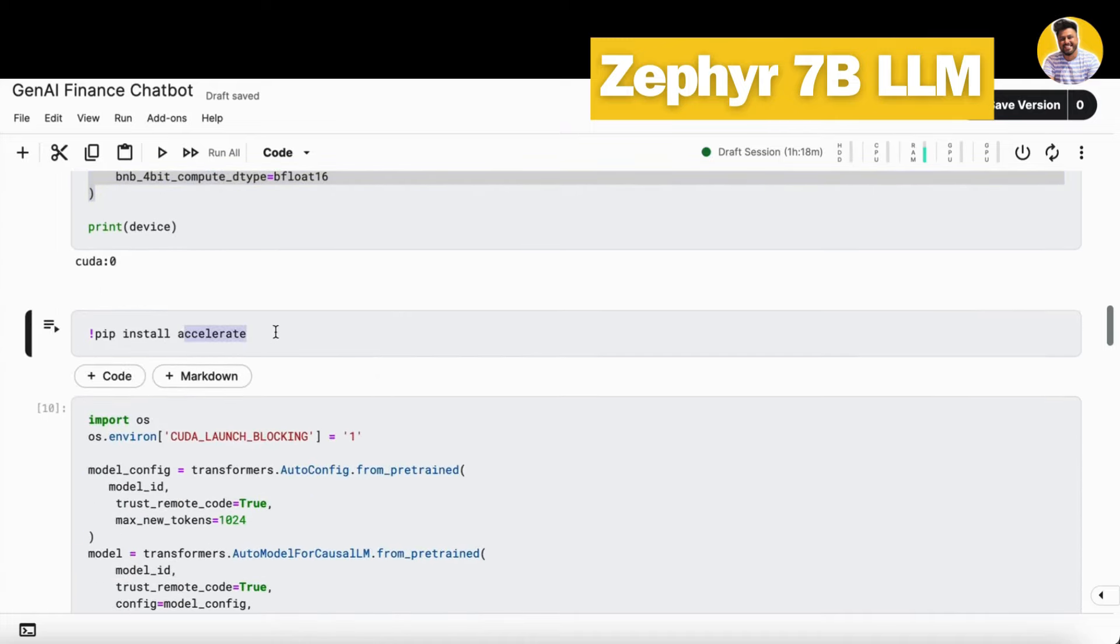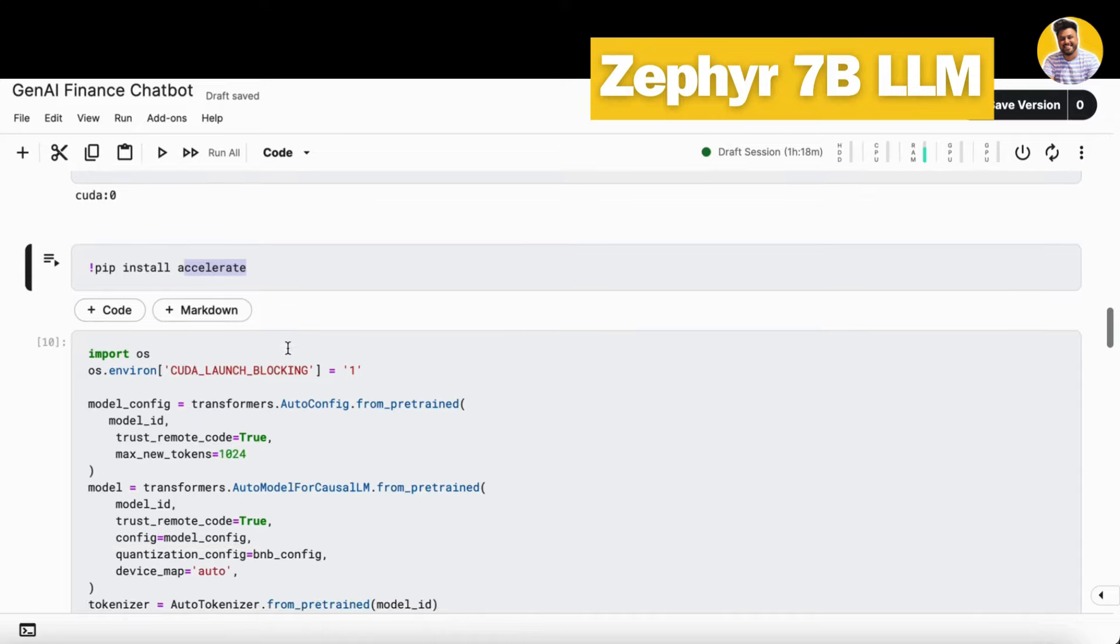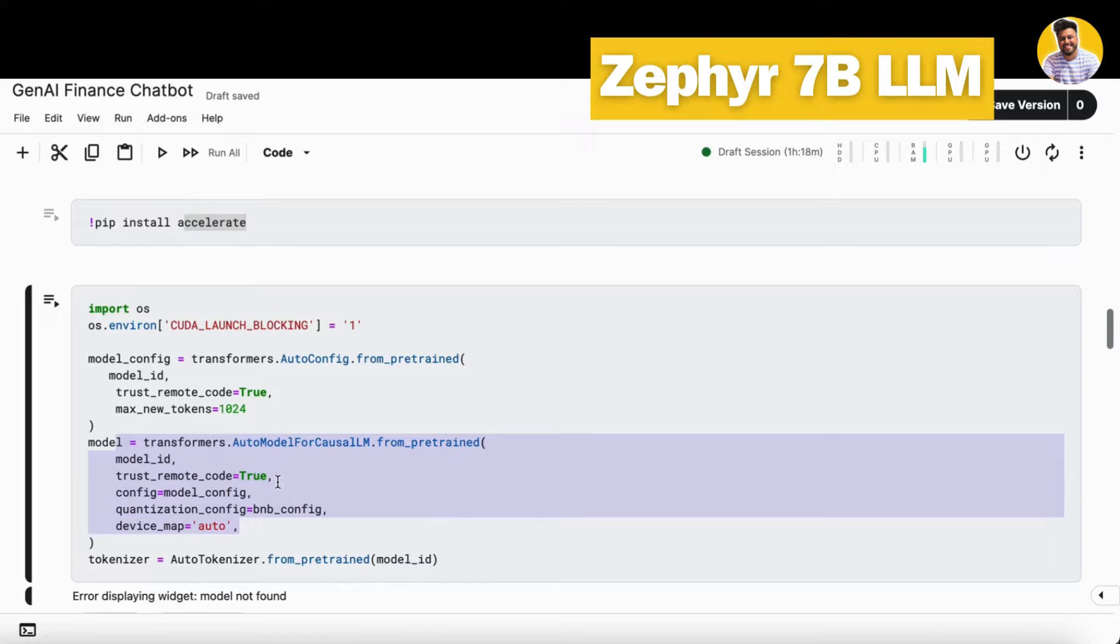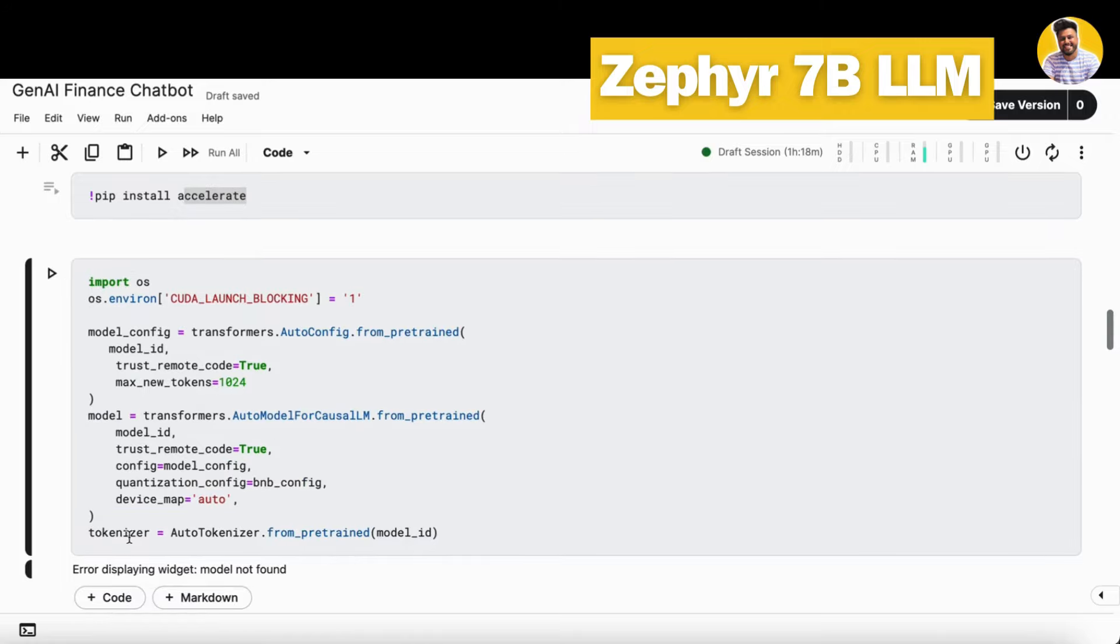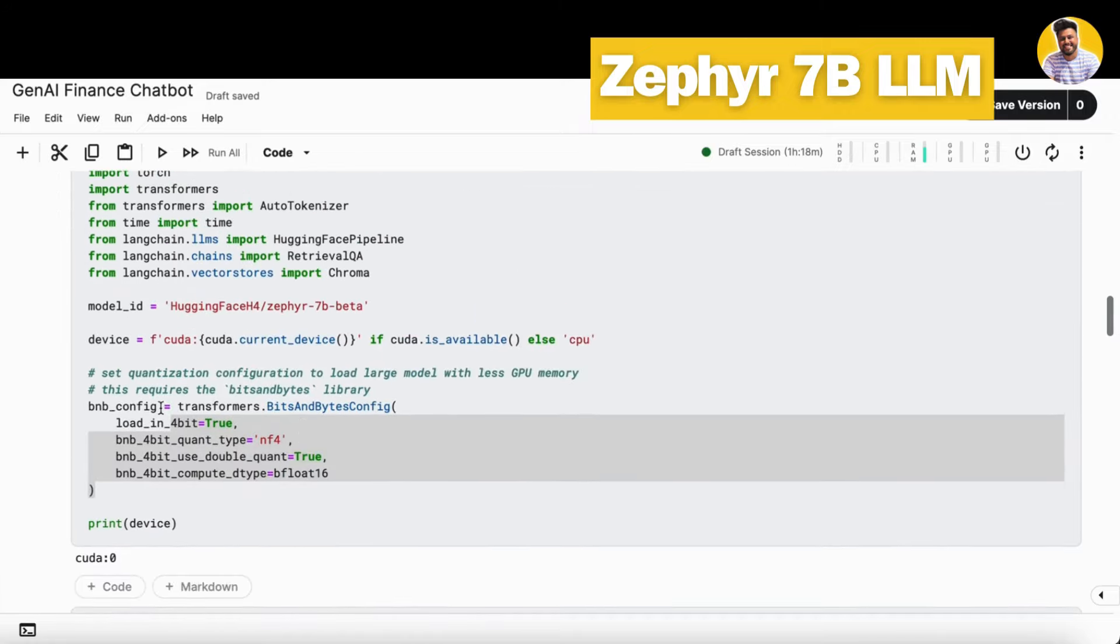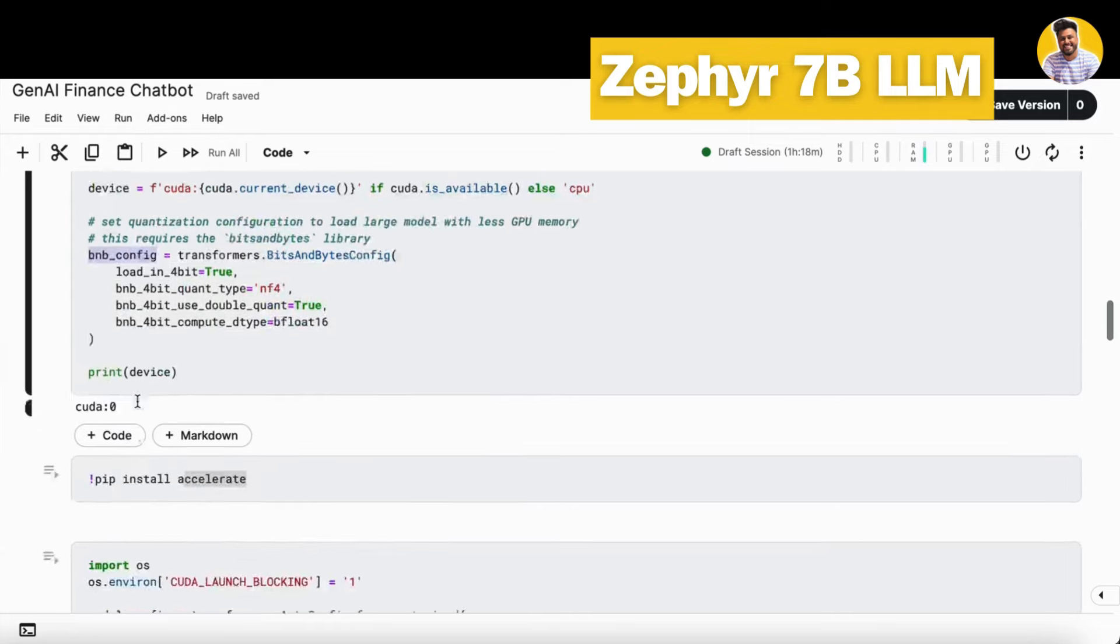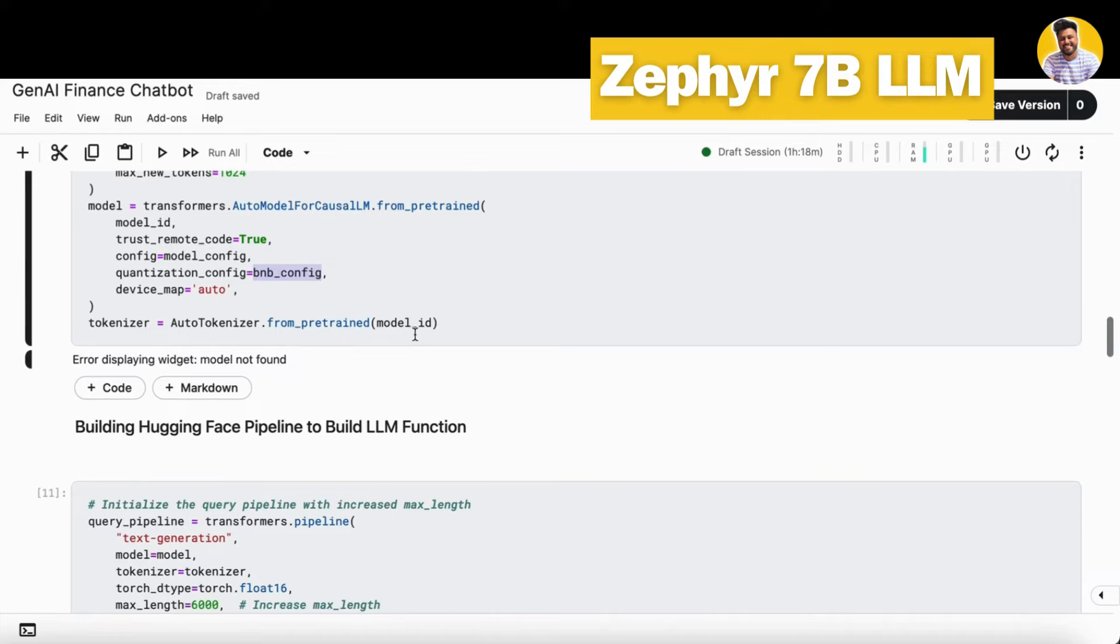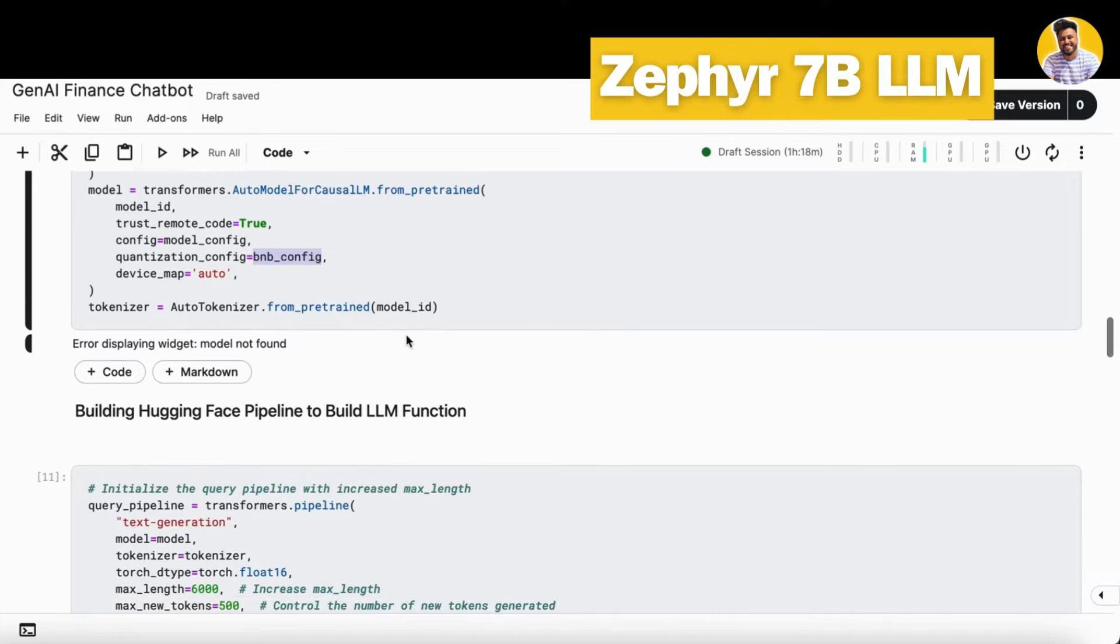I also need to install this accelerate library to work with the model and do the inferencing very fast. Also here, I just load my model here and I load its tokenizer. I pass my quantization configuration from here to this. So now my model is loaded in a complete quantized format.